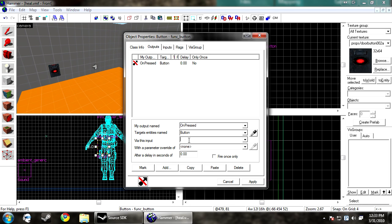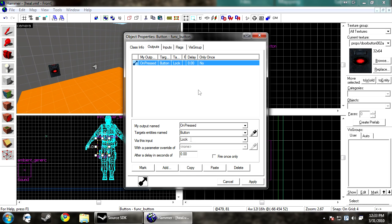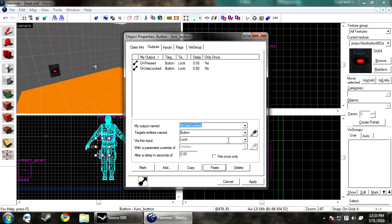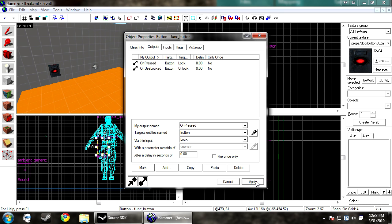So I'm going to make the button be a toggle so it'll turn it off and then on. To do this, you just have when you press OnPressed button lock, and then unlock OnPressed button unlock. Now it's a toggle button. It'll fire two different commands whenever you tell it to.